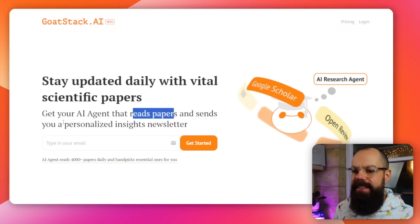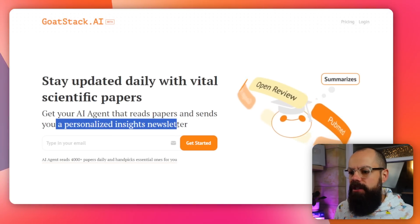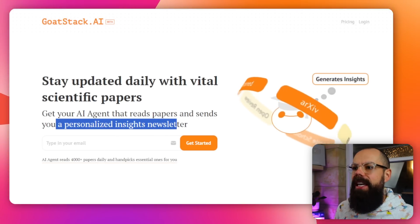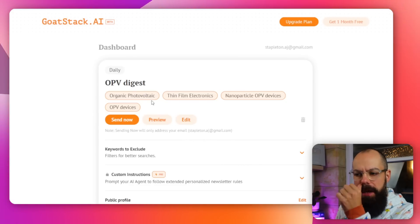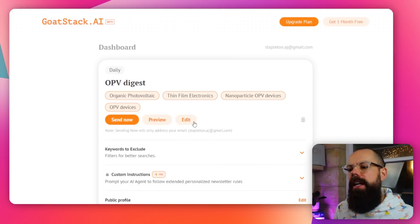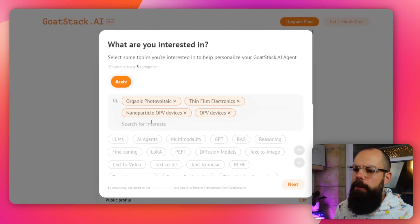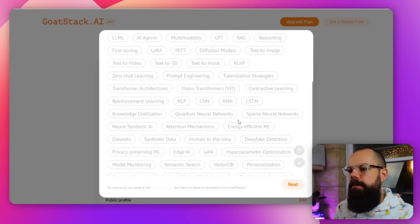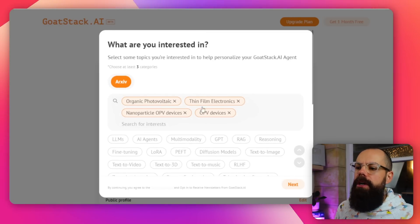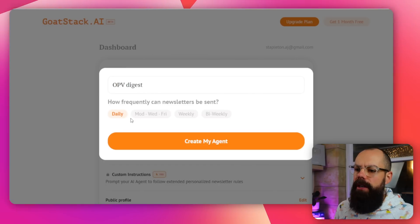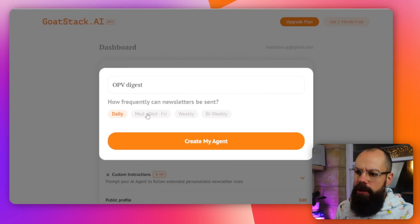This is an AI agent that reads papers and sends you a personalized insights newsletter. I put in my email and ended up with an interface where you have to enter at least three interests — you can select from presets or put your own. I put in my own, clicked next, and then chose the frequency.